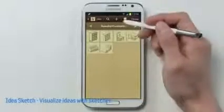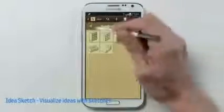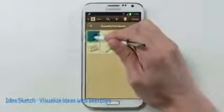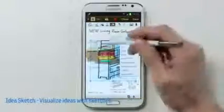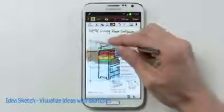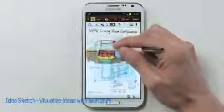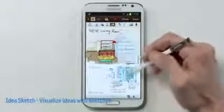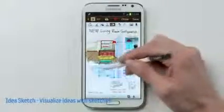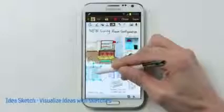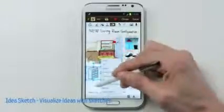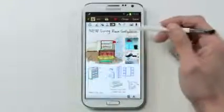Now here's a sketch of the dresser. Let me select that. Now I can resize the image to wherever I want in my note, and place it where I think it's going to look good in my living room interior. Not bad.